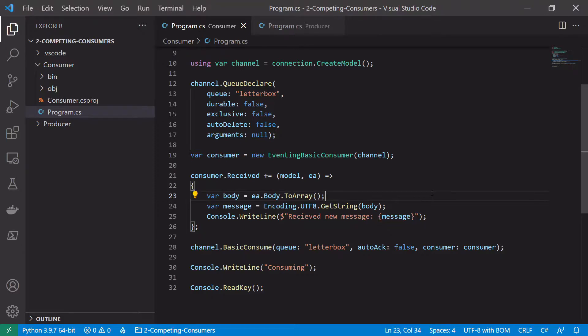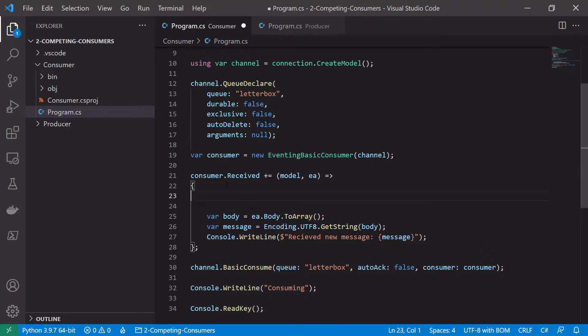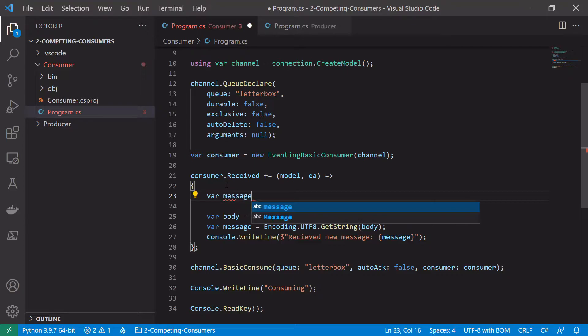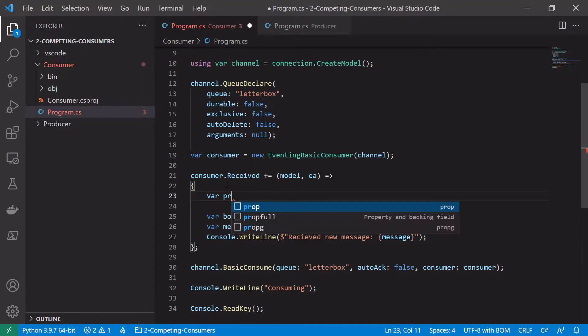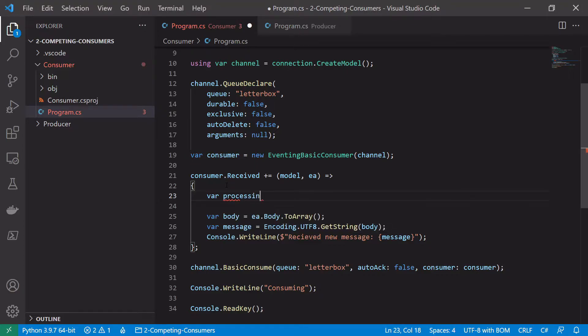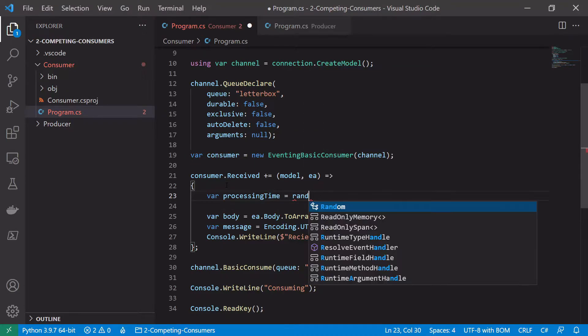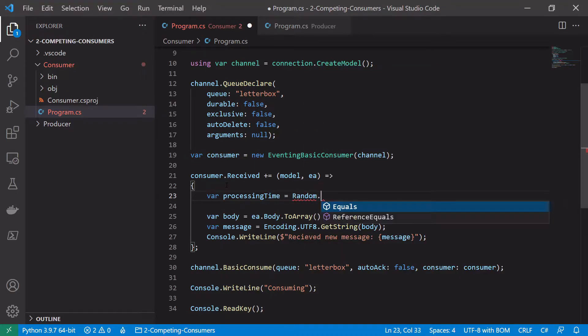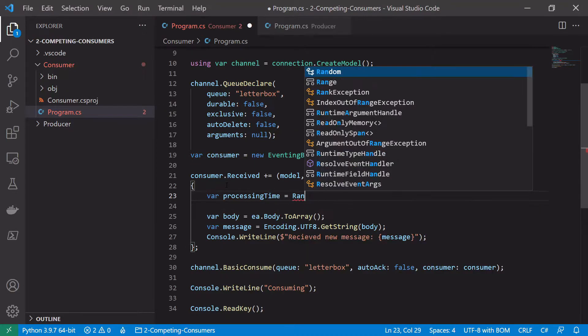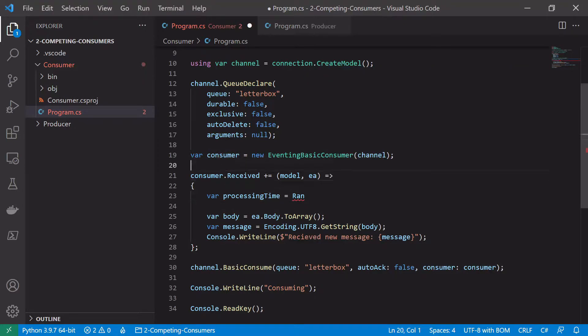So to simulate this processing time let's just add a random number between one and five, say, and call this processing time. And that will be random. We need to create the random object first.